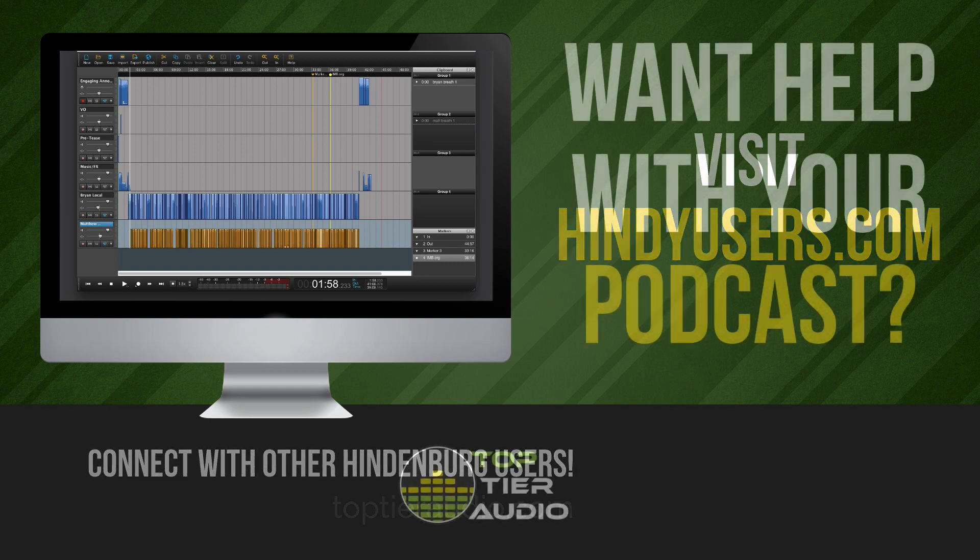If you'd like any help editing your podcast, toptieraudio.com. I'm glad to be available for editing needs. Thanks so much. Again, any other questions, let me know. Be glad to answer any questions I can.